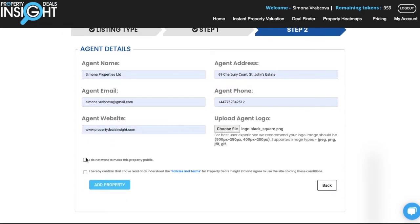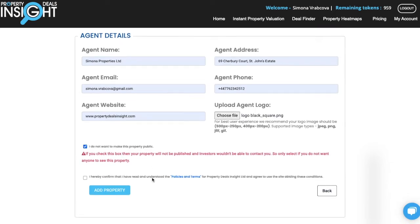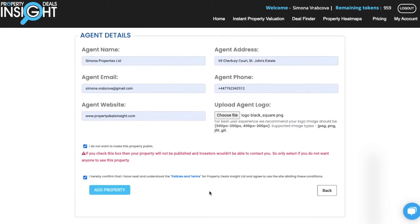You have the option to keep the listing private in our deal finder — just select that option. If you want to make it public, just leave it as is. Then confirm that you agree with the terms and policies. Now you're ready to add the property.